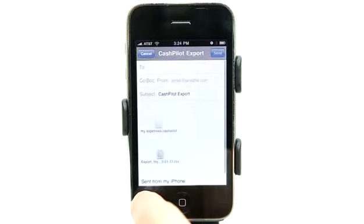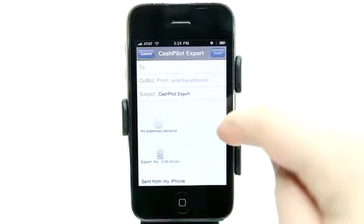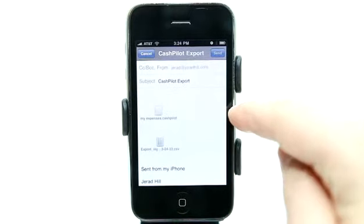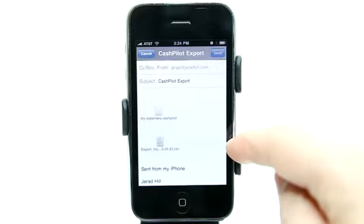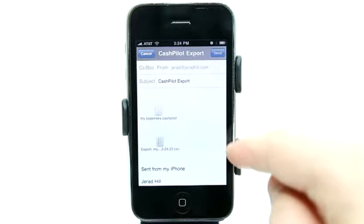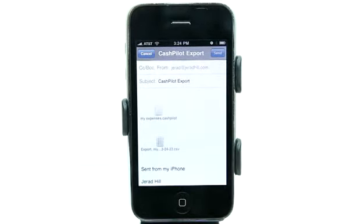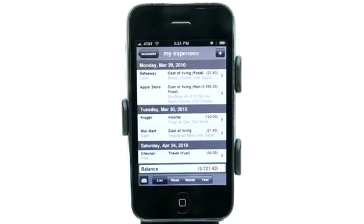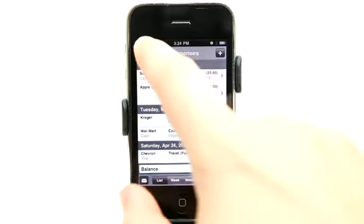I can also tap on the mail button right here and export my expenses. It gives me a CashPilot file and also a CSV. So I have a backup of what's in here, and I also have a CSV so I could import it into something else like Microsoft Excel.